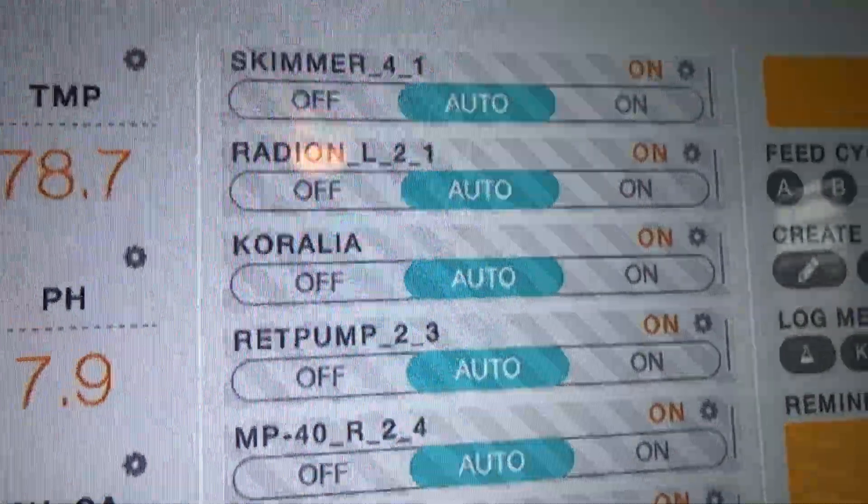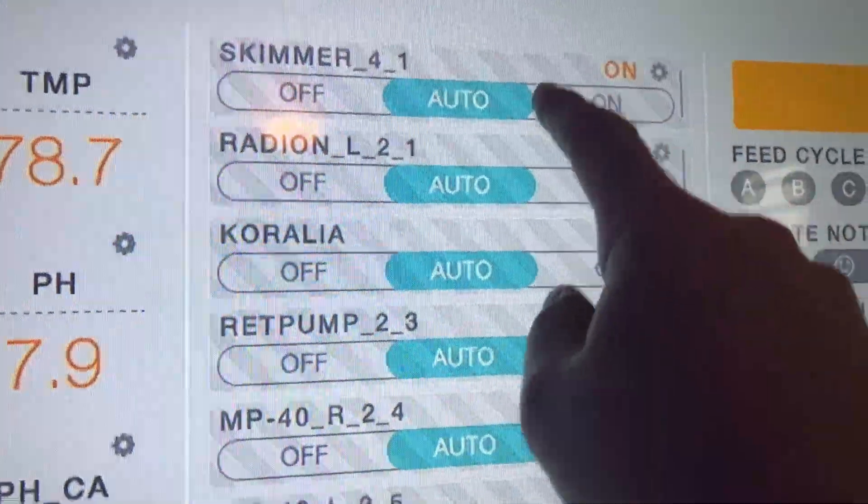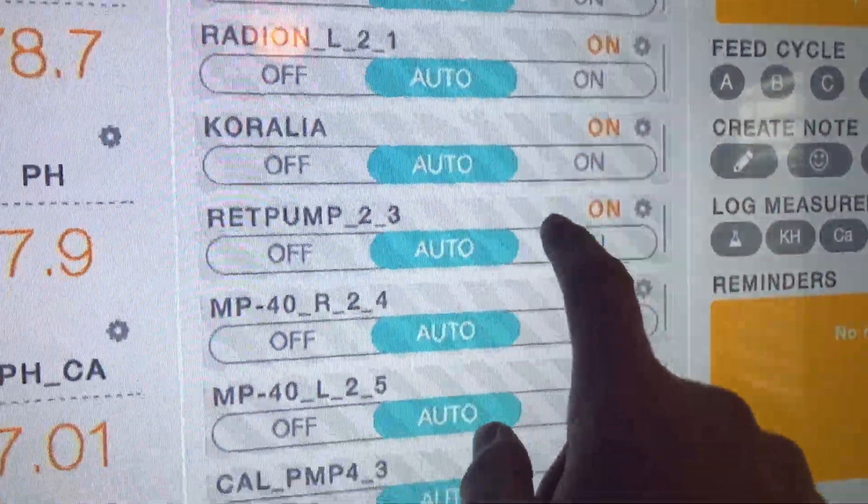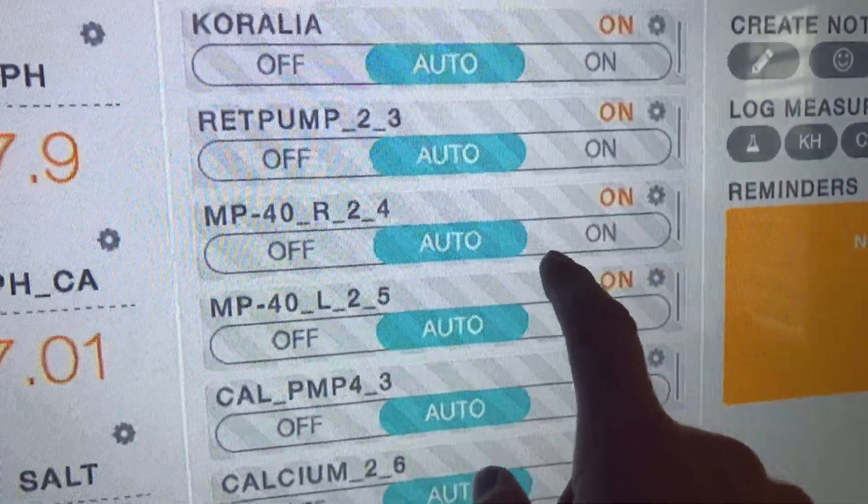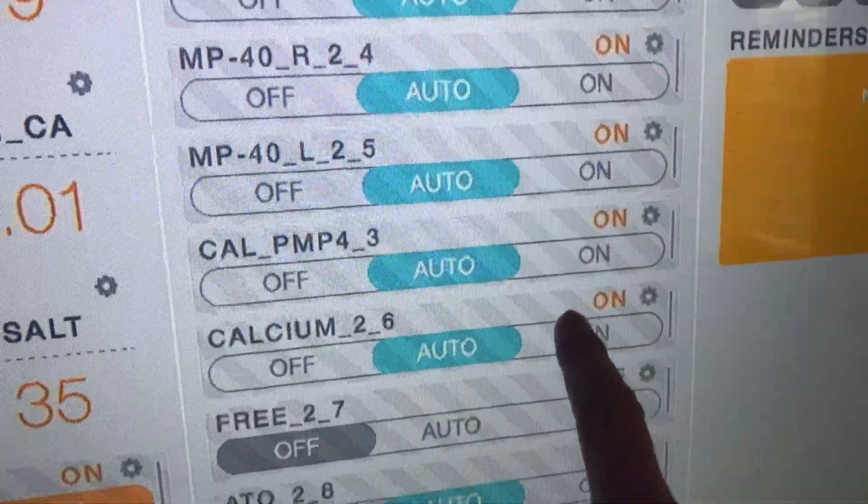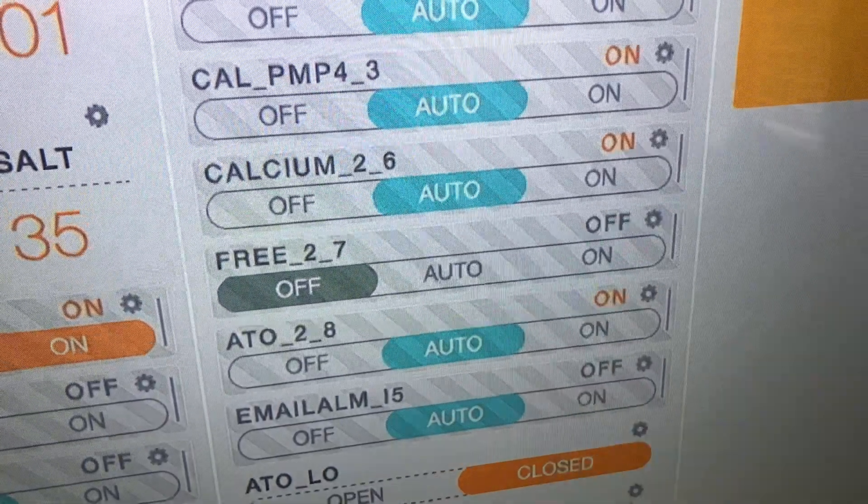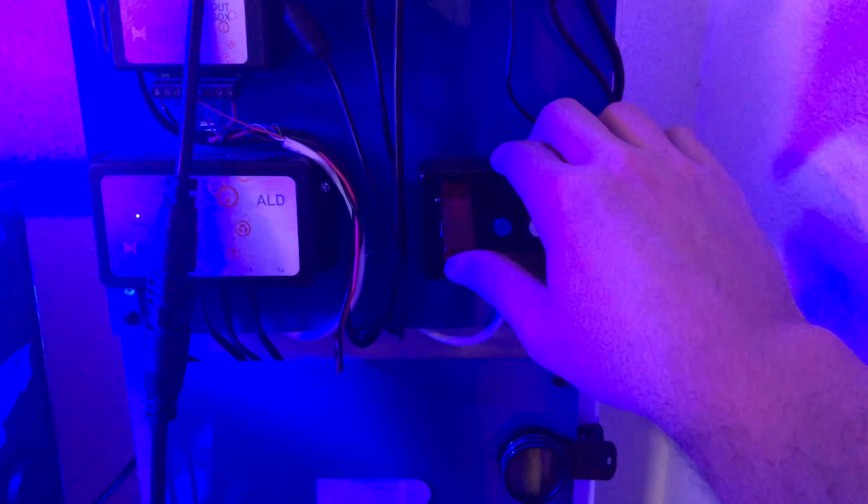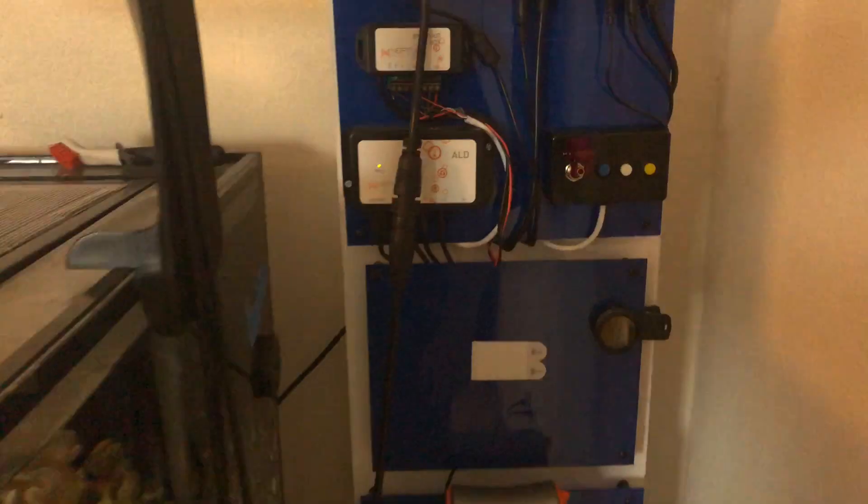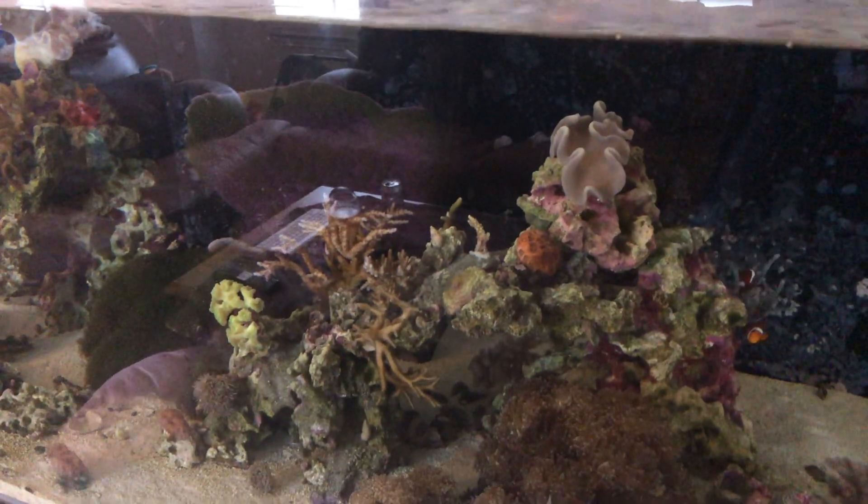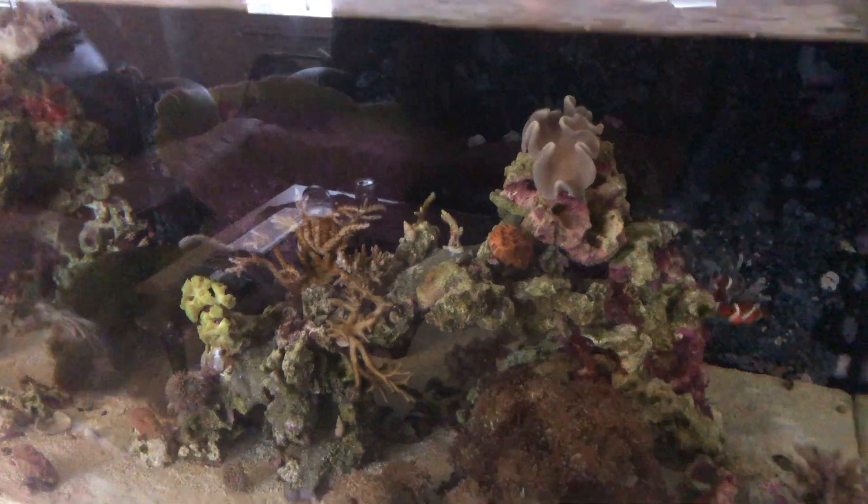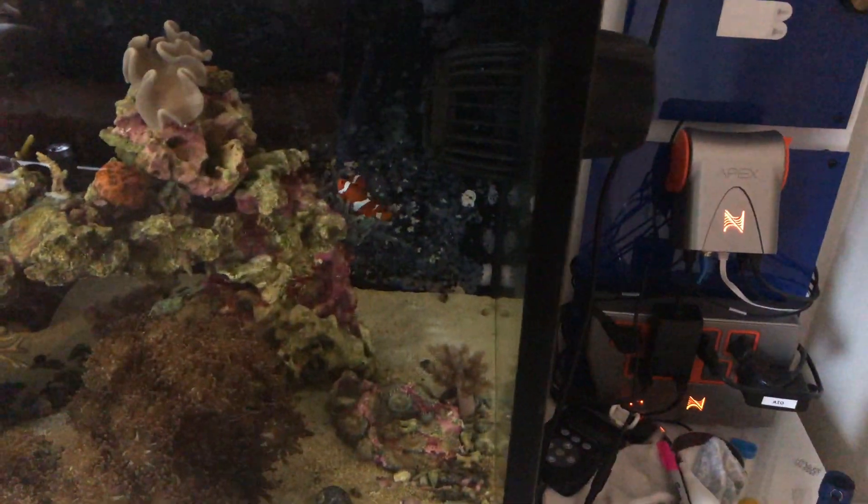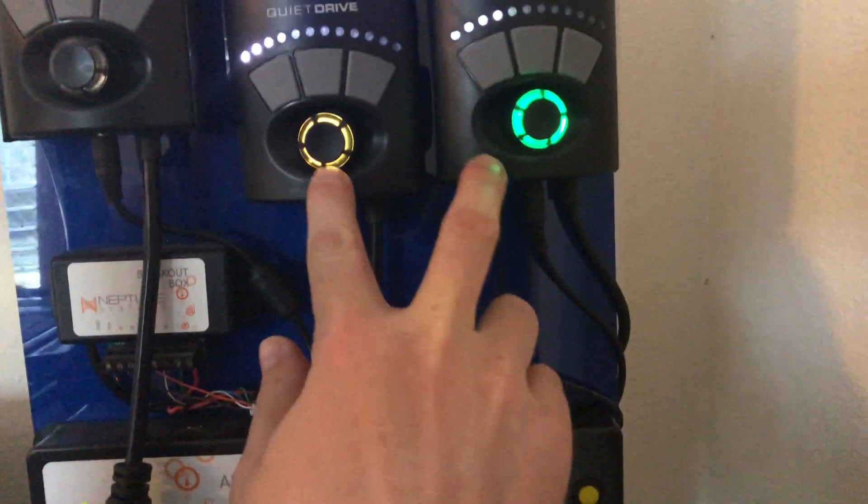So in the event like I said, we've programmed my skimmer, we've programmed my lights, we've done the return pump. We didn't do the MP40s because we want them to stay on to oxygenate the tank so nothing dies until I can maybe get home from work or wherever. Now, coming in here and simply flicking the switch, this should shut down my entire tank. As you can see it kicks the lights off, the return pump is off, and pretty much the entire tank is shut off with the exception of the MP40s.